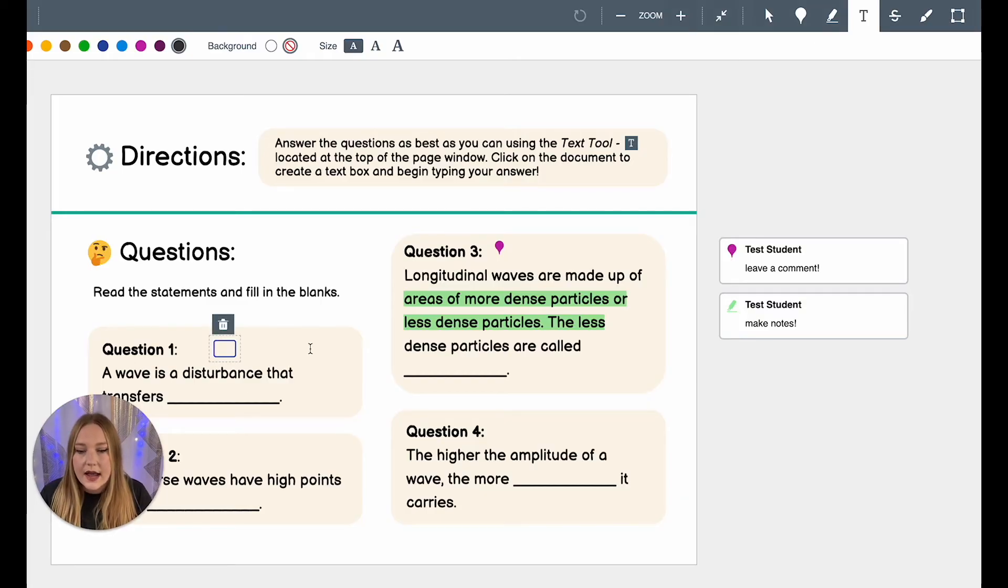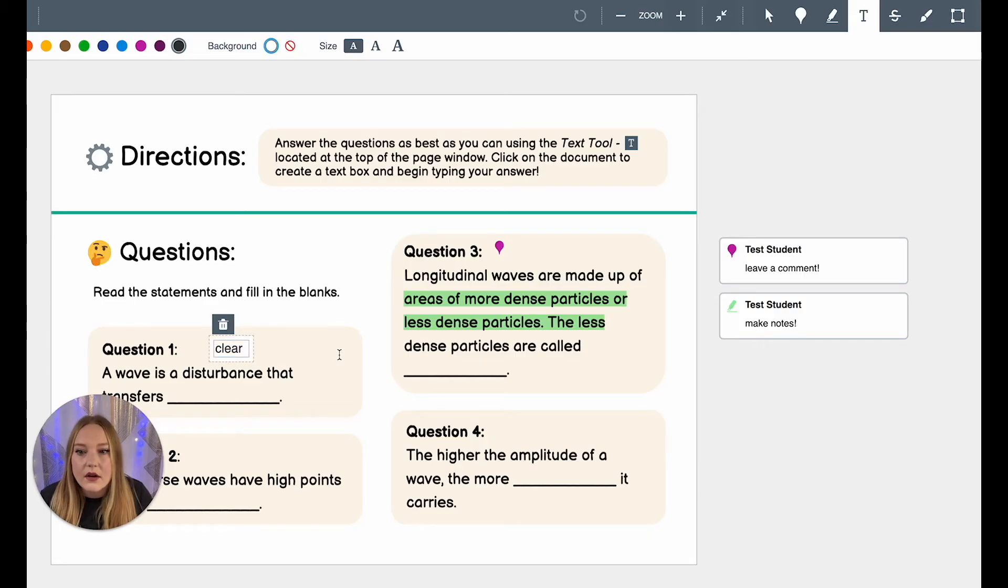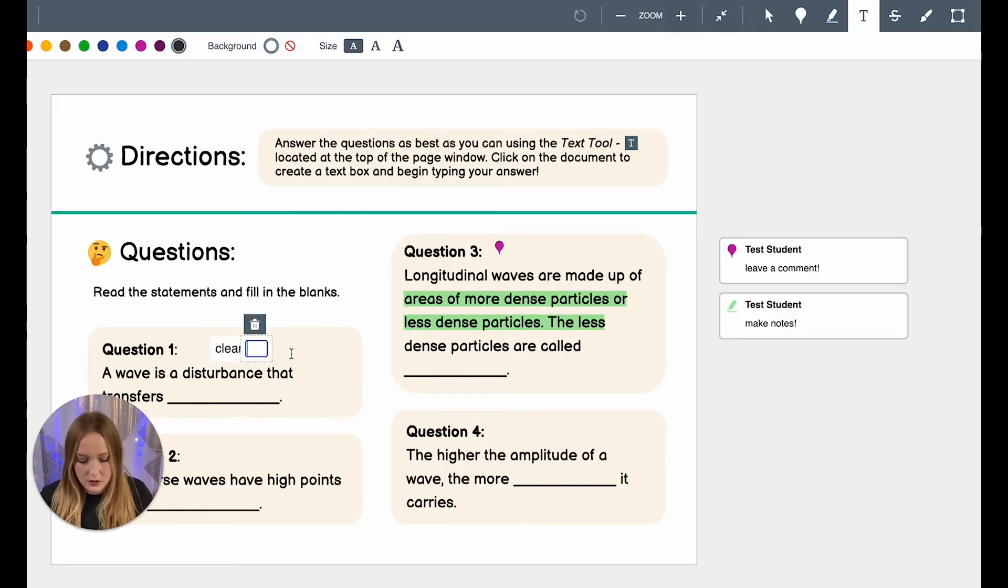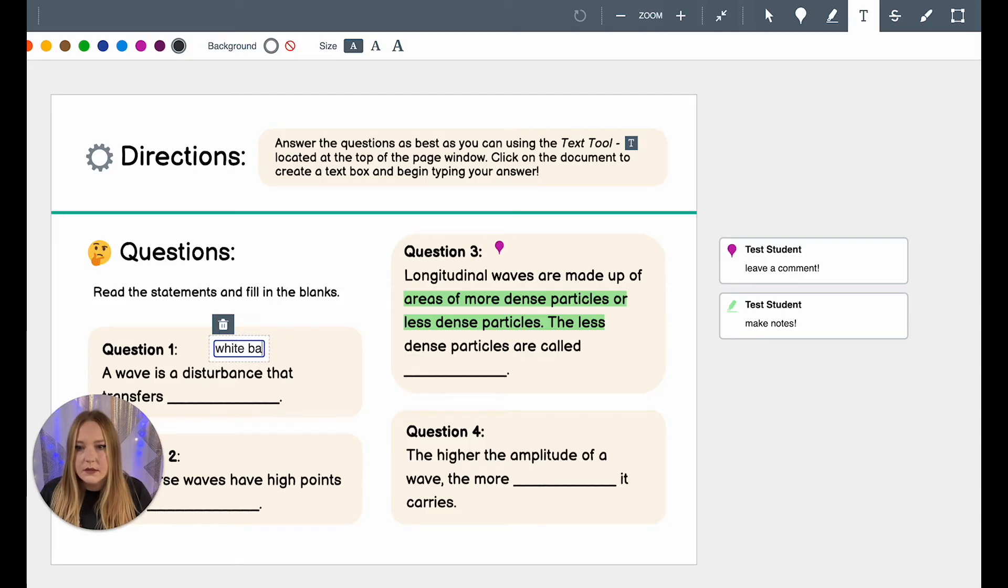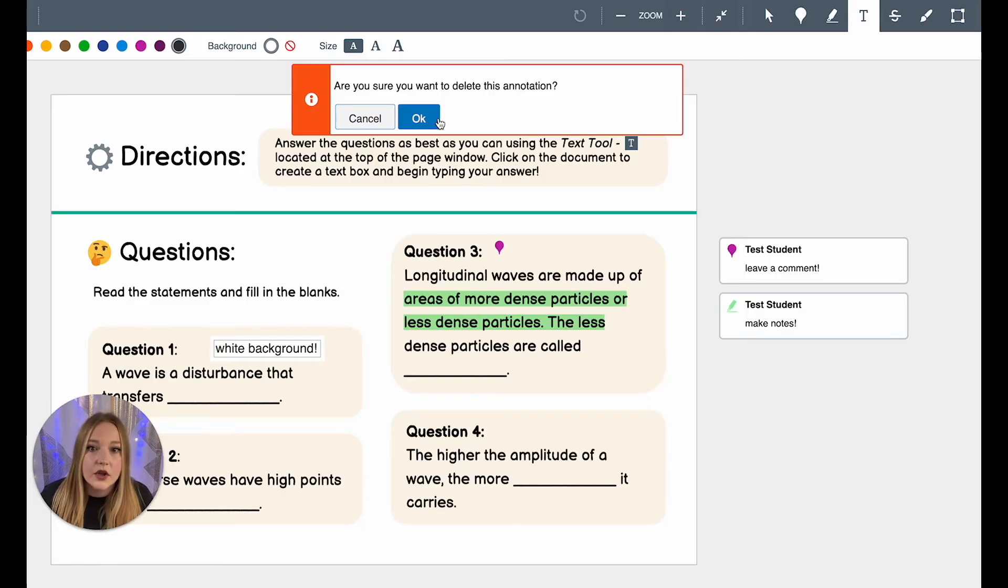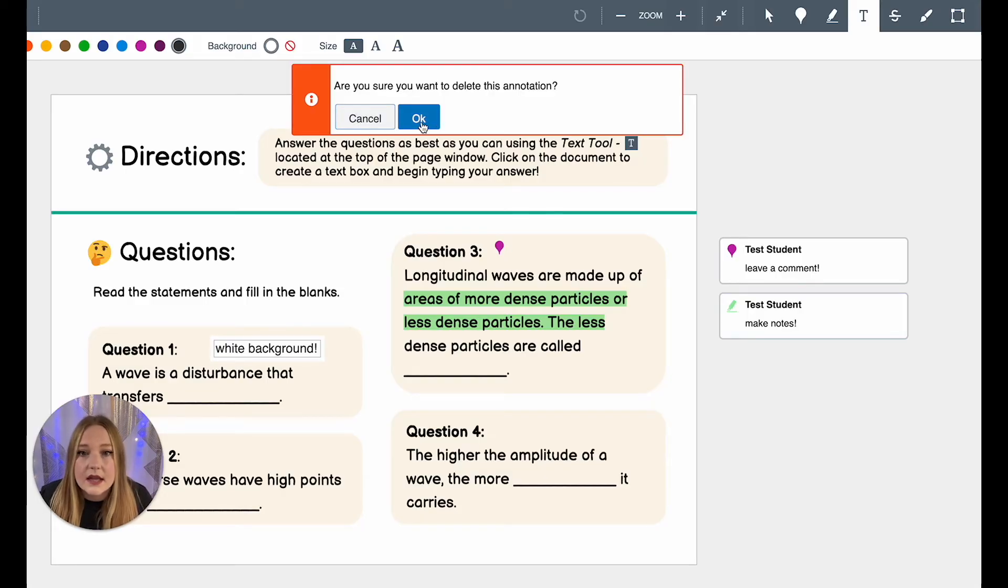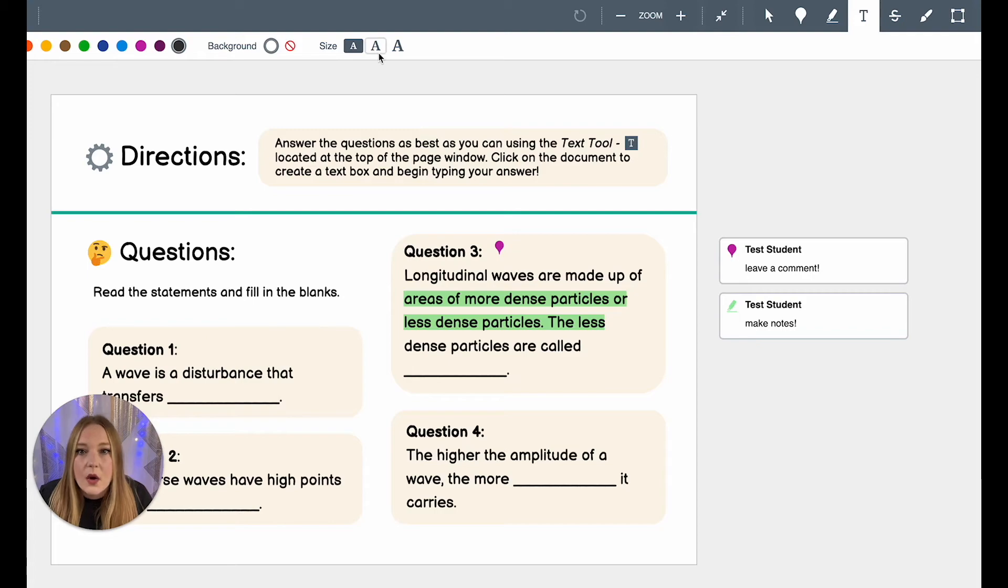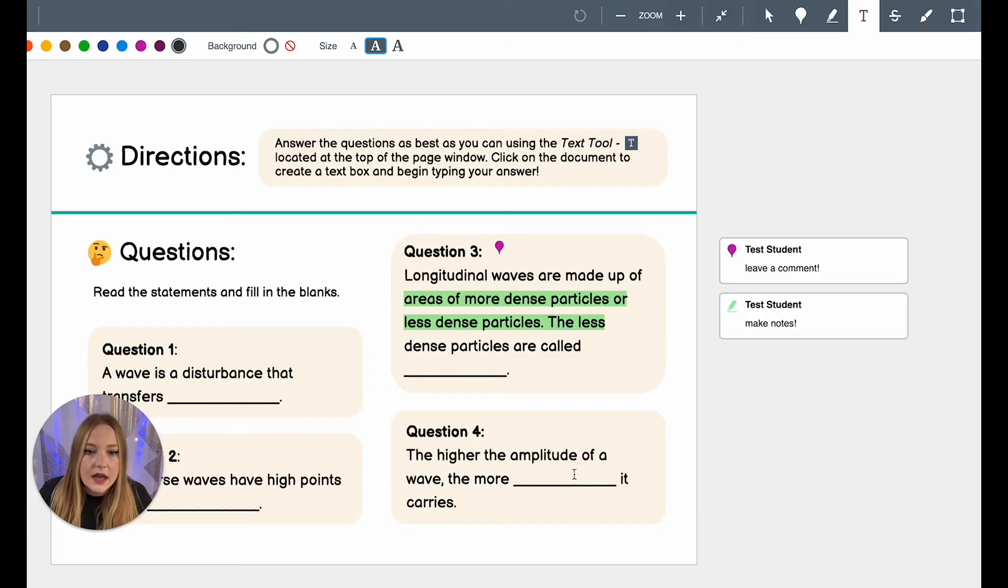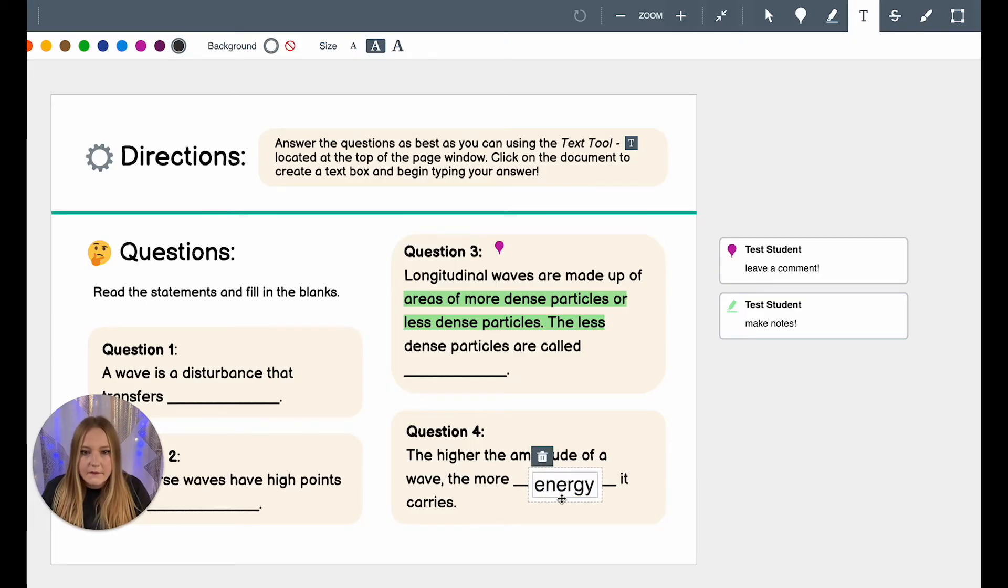If I want to make it a white background it will do that for me too. You can always delete these, it will always ask if you're sure you want to delete this text and you can say cancel or okay. We can make the text size bigger. Let's answer questions. The higher the amplitude of a wave the more this is energy it carries. My formatting isn't fitting correctly with the line or what I can do is I can try to make this smaller and then get rid of the background and place it perfectly.